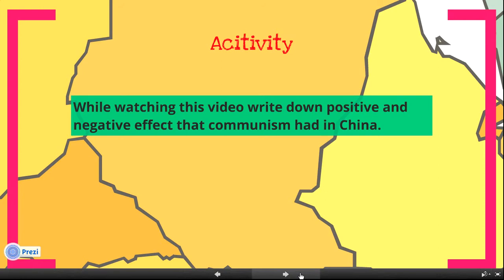A positive effect of Communism in China was stability for the country. Before this happened, the country had many civil wars and conflicts. Communism implemented policies that united the country.